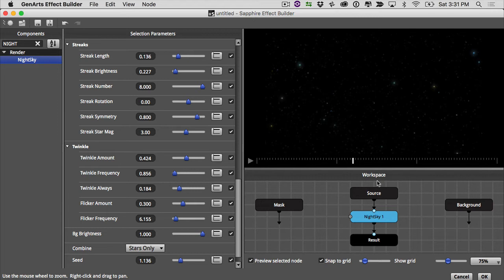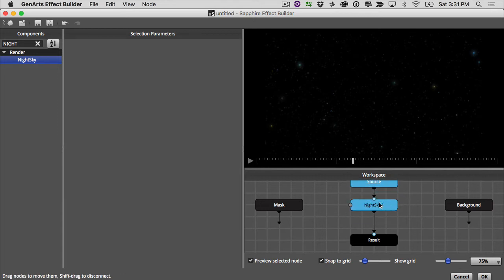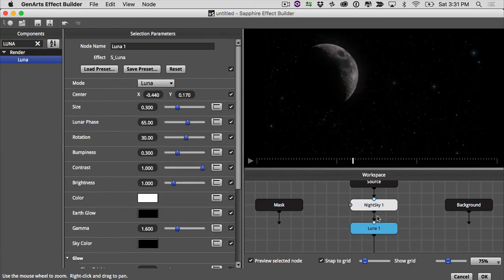Okay, now I want to put a moon in my sky. So let's move a little bit and move our nodes up and type in Luna. All right, drop that on top of night sky. And there's our moon. I'm loving it.